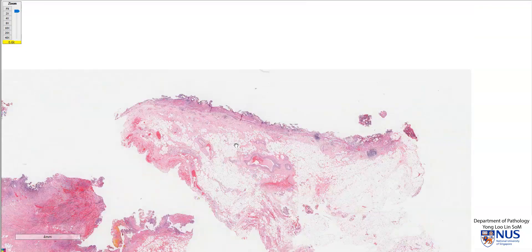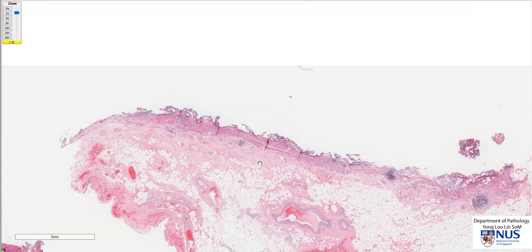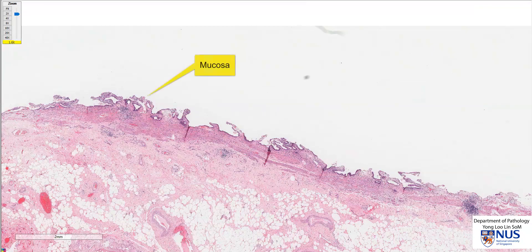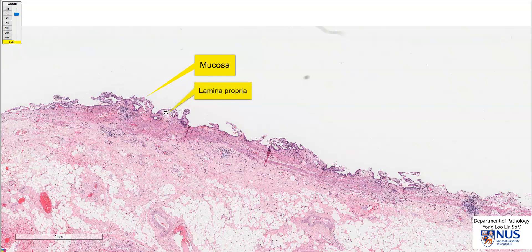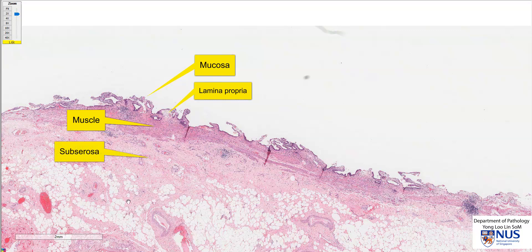Let's start with this piece. We can see that this is the mucosal surface — here is the luminal surface of the gallbladder. We have the layers, which are the mucosa with the lamina propria, the muscle layer, and the subserosa.